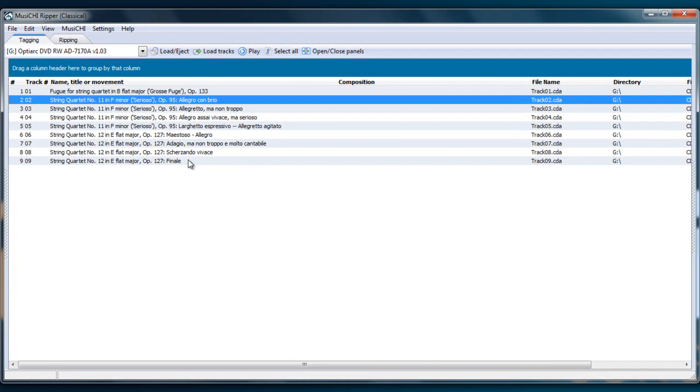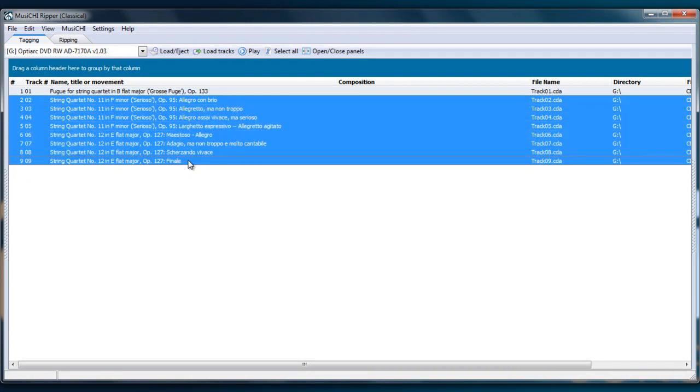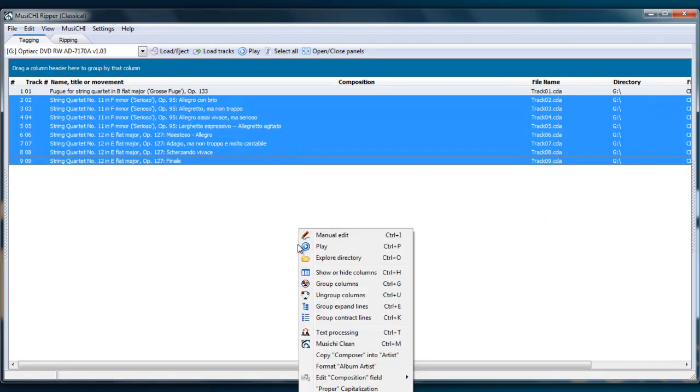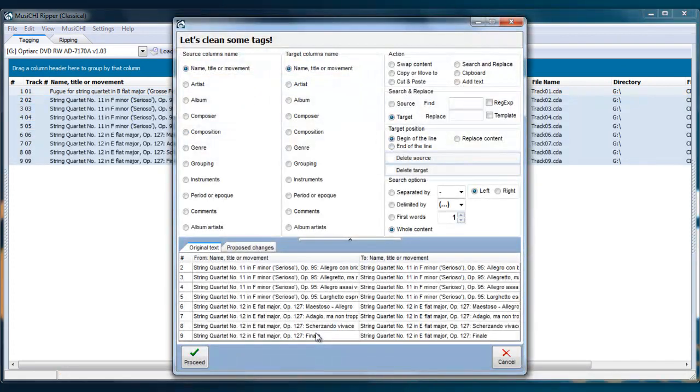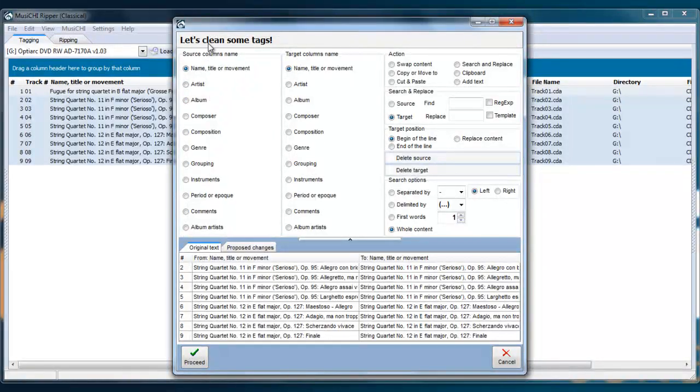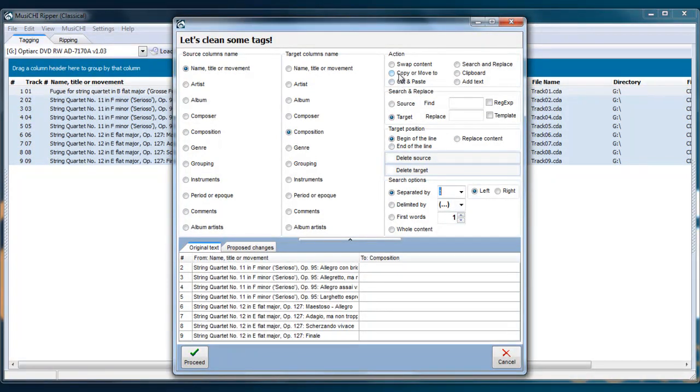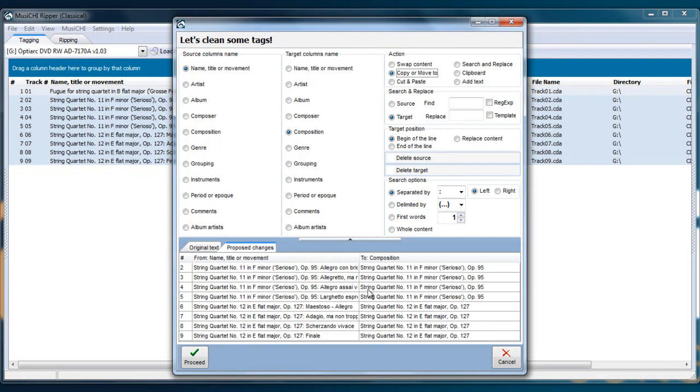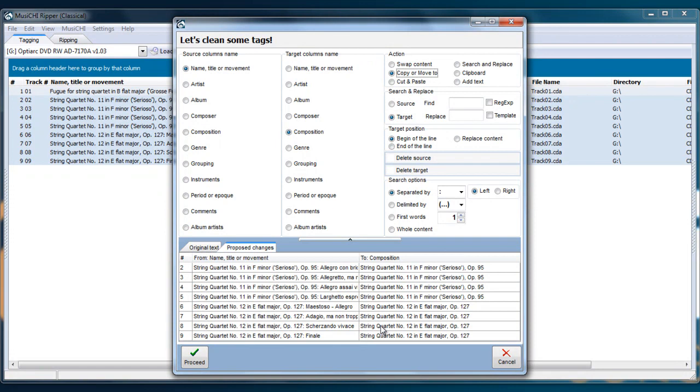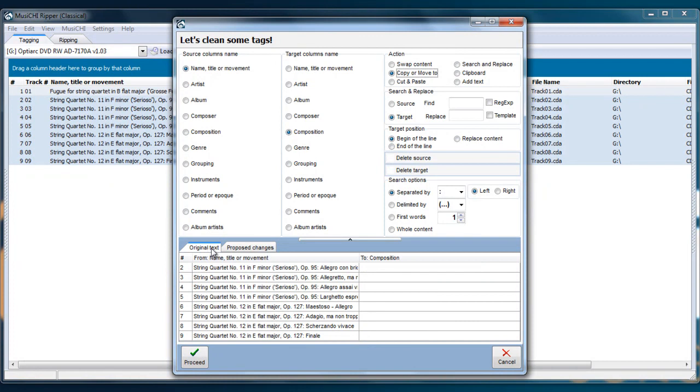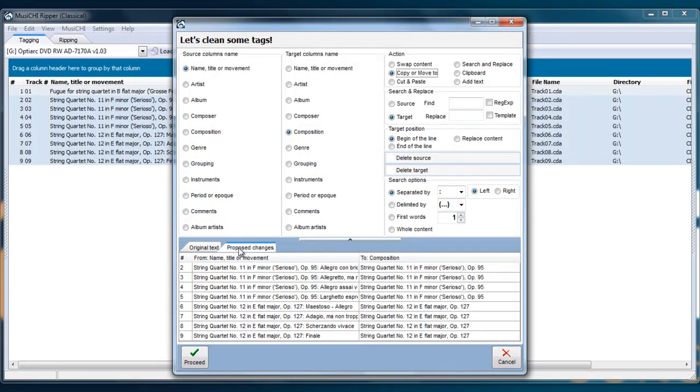So we can highlight them and use another tool, which is Control T or Text Processing. And we can say, from the field name as a source to the target name composition, separated by semicolon, copy and move. And, as you can see, the proposed change will be shown here. Nothing will be edited until you press Proceed. And with the original text and proposed change, you can see what you're going to do.